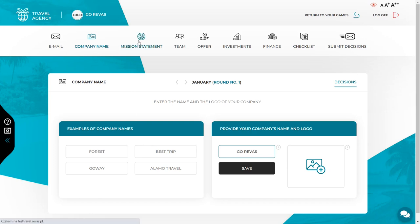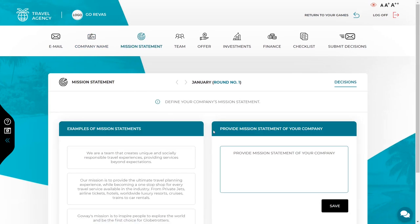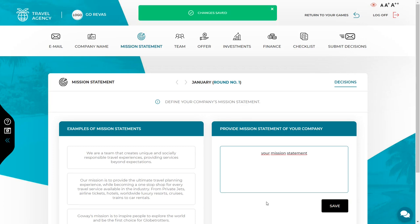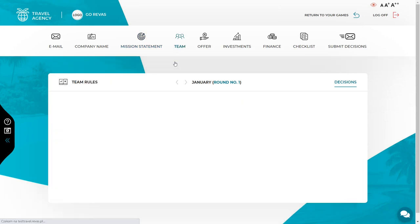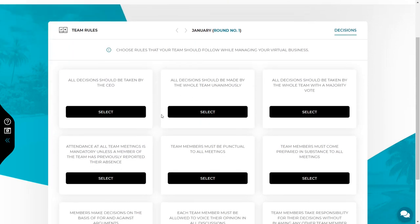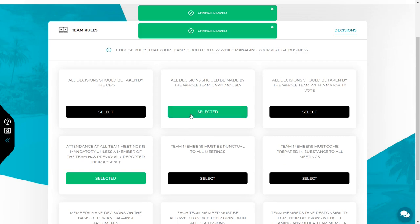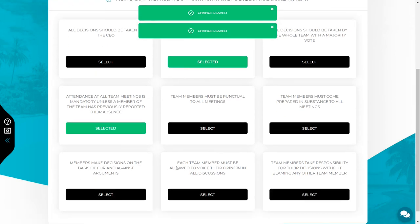The next decision concerns the mission statement. On the left you will find the exemplary mission statements, and on the right side there is a place for your company's mission statement. After entering the mission statement, confirm it with the save button. If you run a virtual company in a team, make decisions concerning team rules and choose the rules that you want your team to follow. You can choose any number of rules.